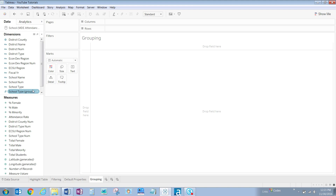Now you will see school type group is a new dimension in our data pane. Let's bring that into the visualization by double clicking on it.